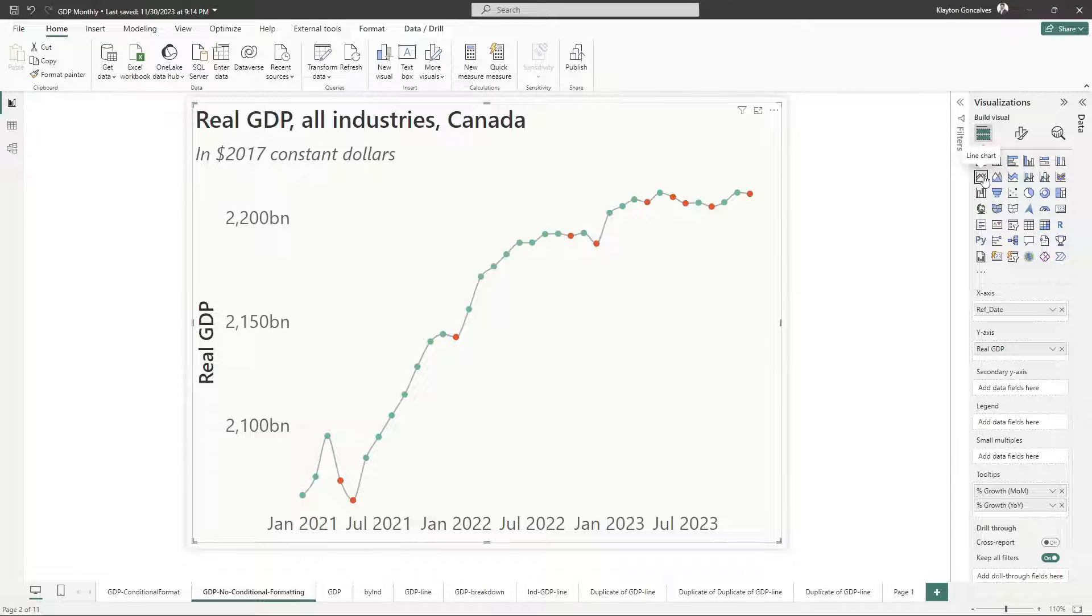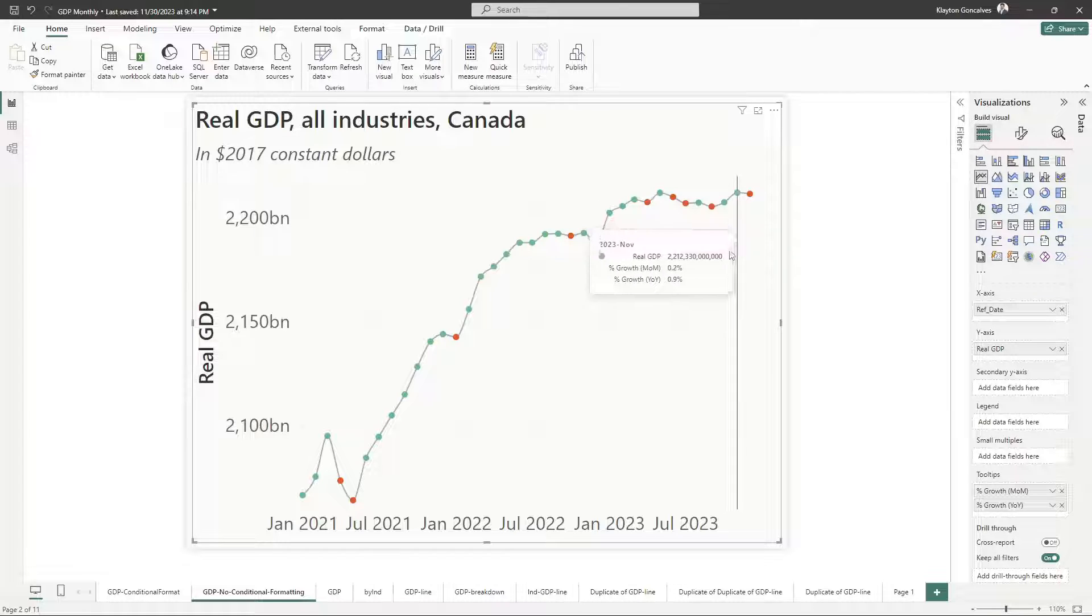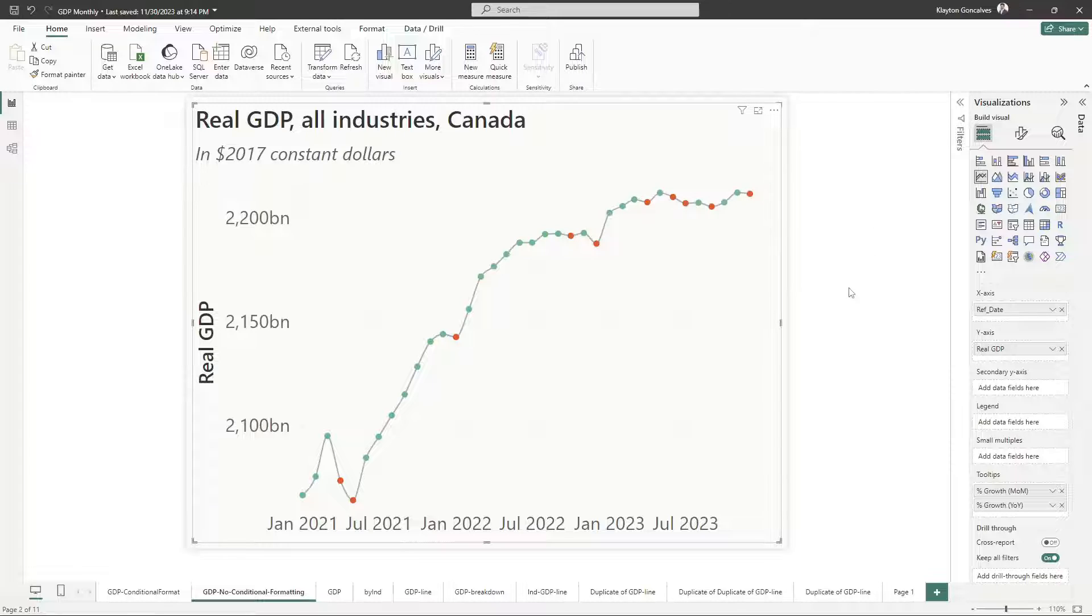Isn't that amazing? Now we have our line chart and we have these little markers here that show green whenever the GDP increased and orange whenever the GDP declined. So that's pretty awesome.